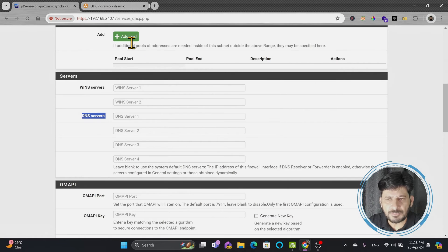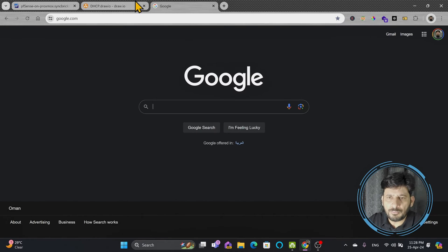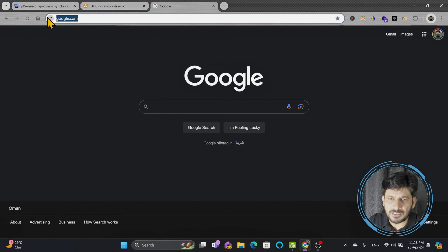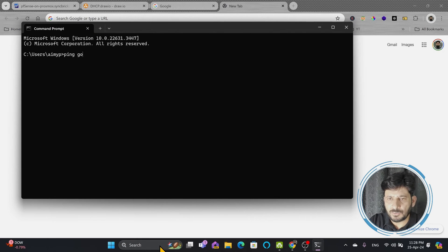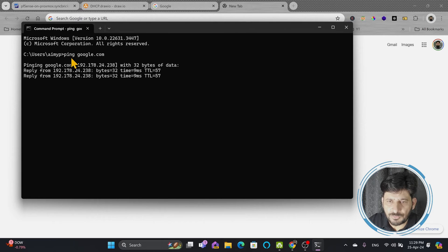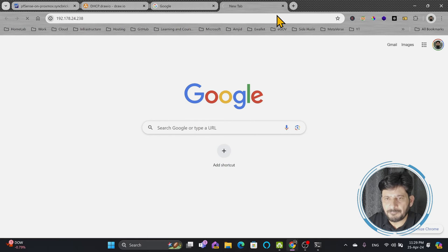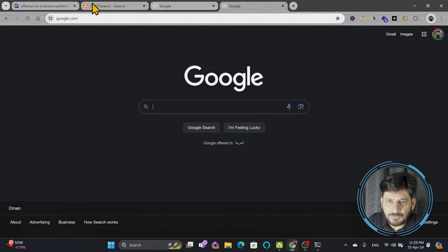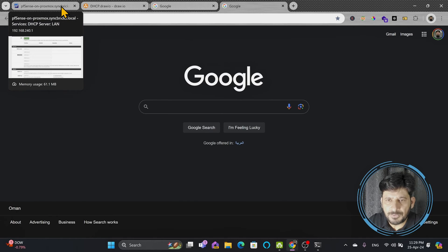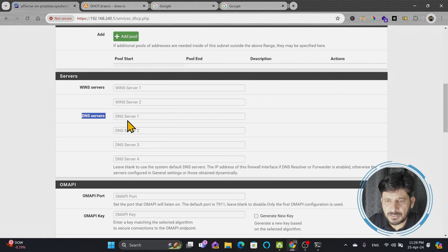Modern devices now use DNS — Domain Name System server. For example, if you go to google.com, that domain name is linked to an IP address. If I ping google.com from the command line, you'll see its IP address is 192.178.24.238. Opening that IP in a browser loads google.com, because a DNS server resolves the domain name to the IP address. That is the job of the DNS server.